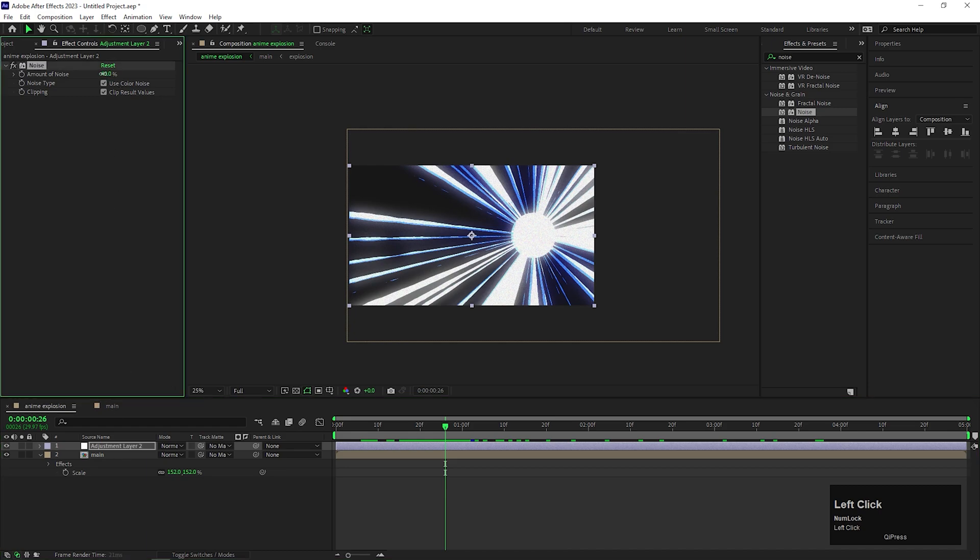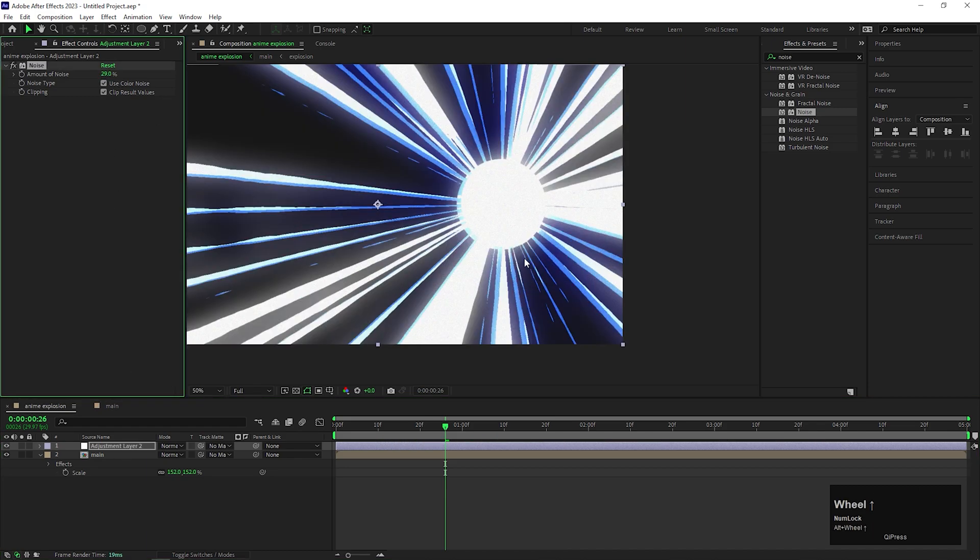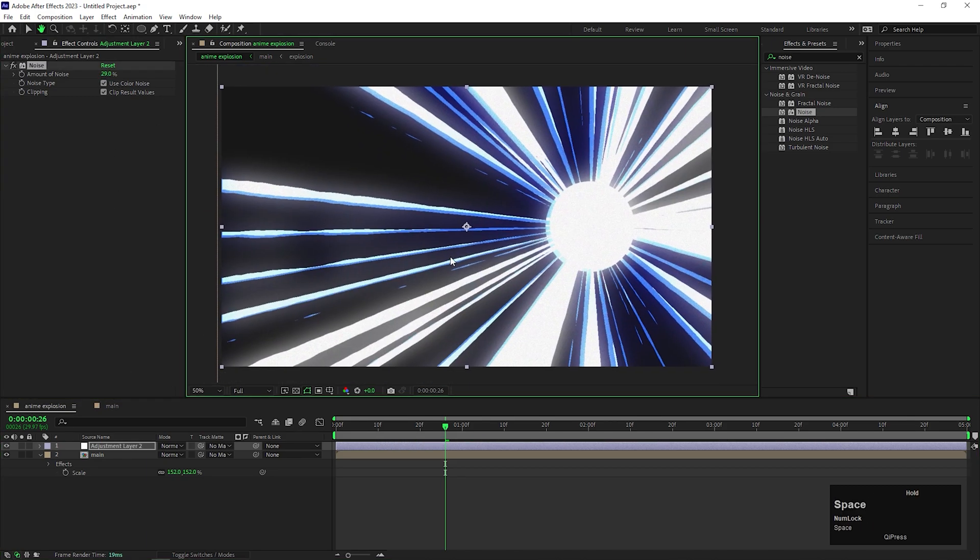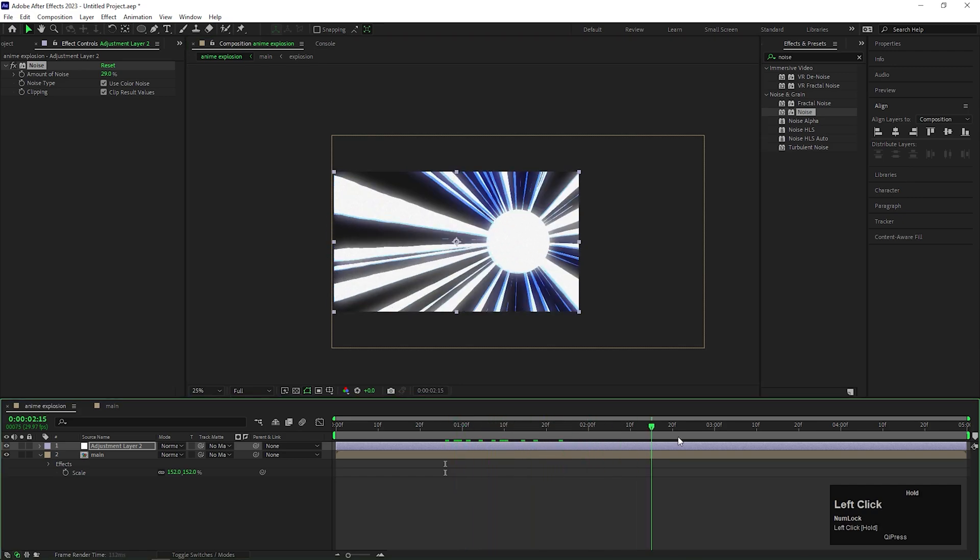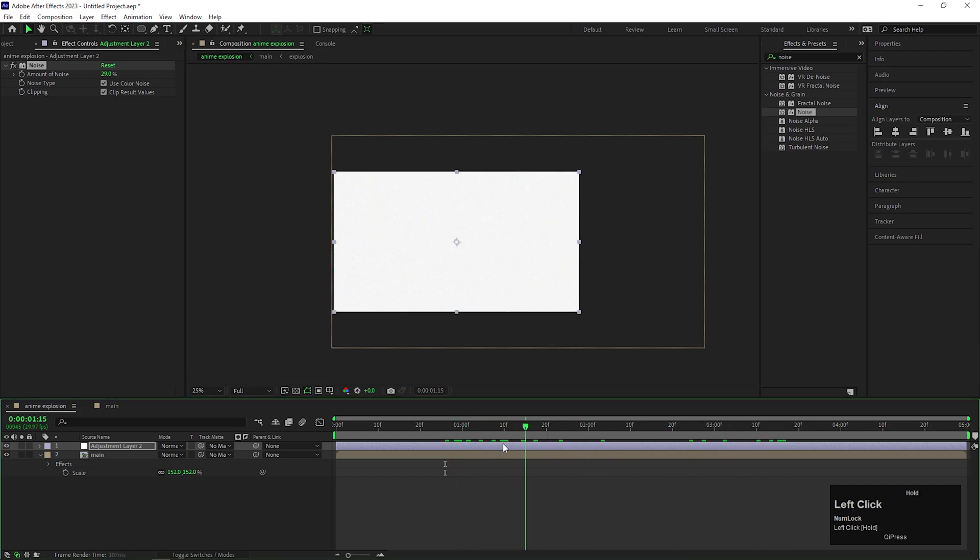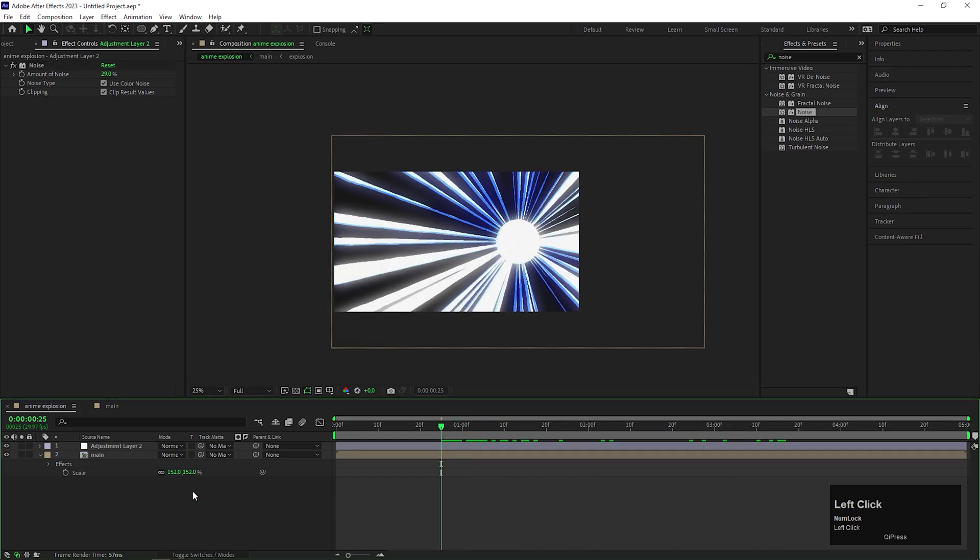Decrease the noise value because it's too much hazy for now. Now it's fine. So basically this is our main animation. And if you want to use it as a transition.